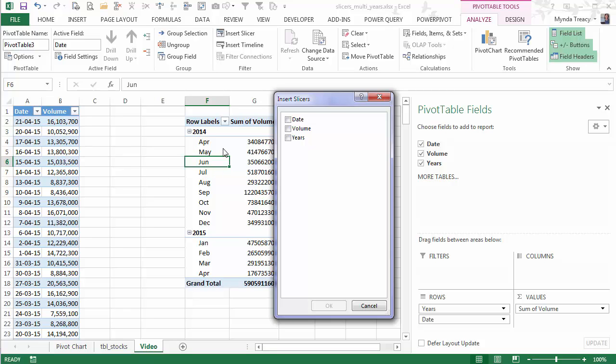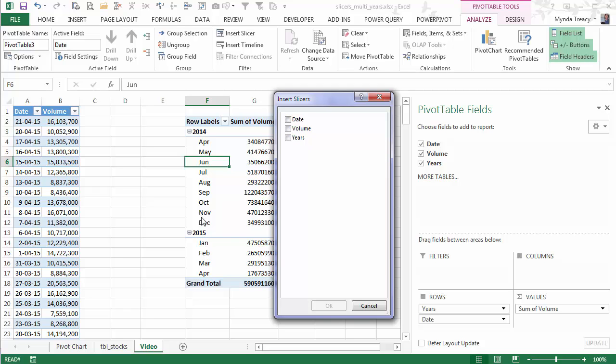When I grouped the dates, Excel adds this new field for the years and the date field is displayed as month. And you can see them down here in the rows area. So I have a choice of which field to insert a slicer for.